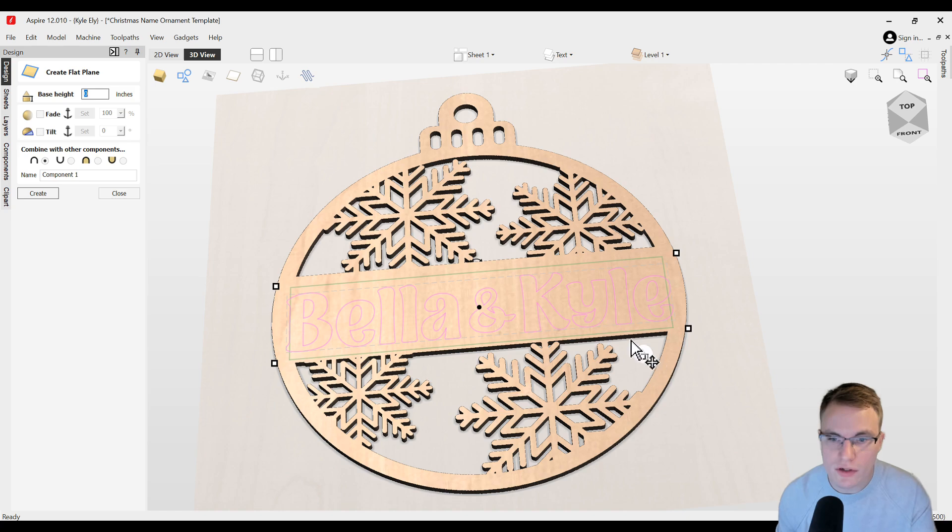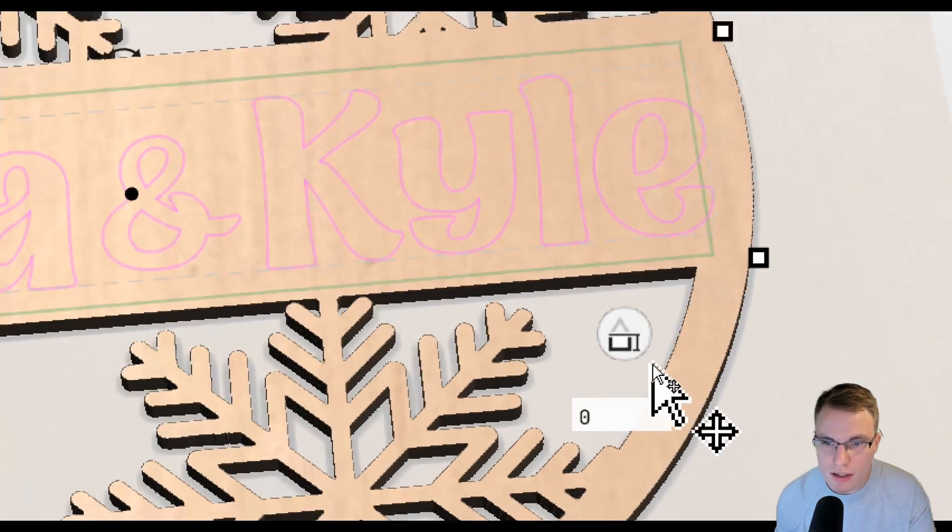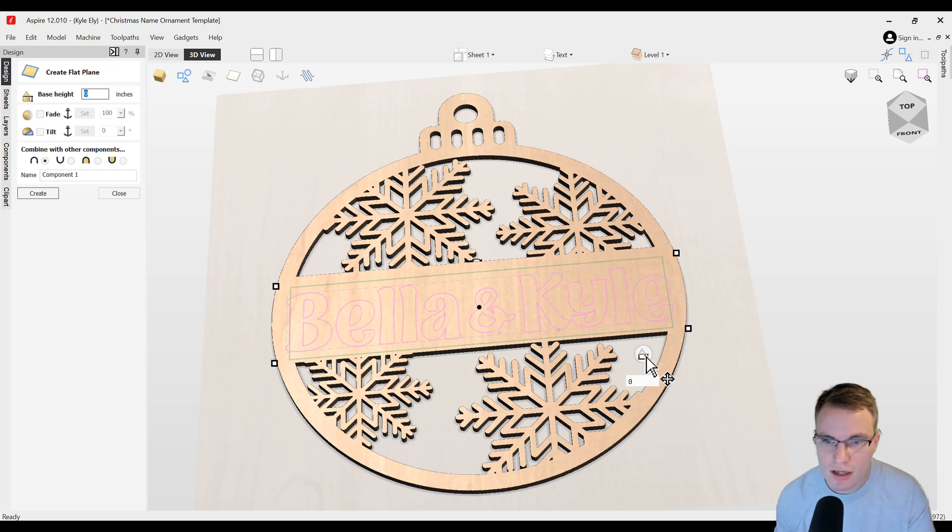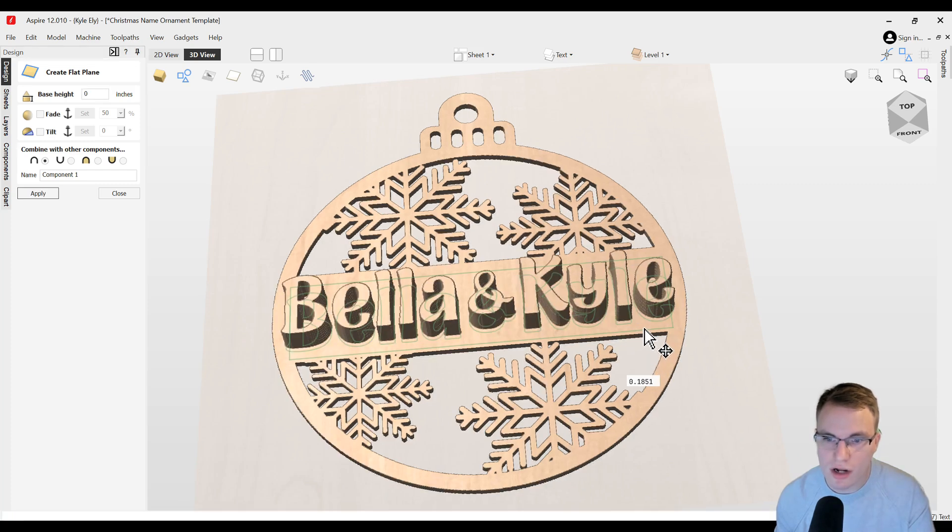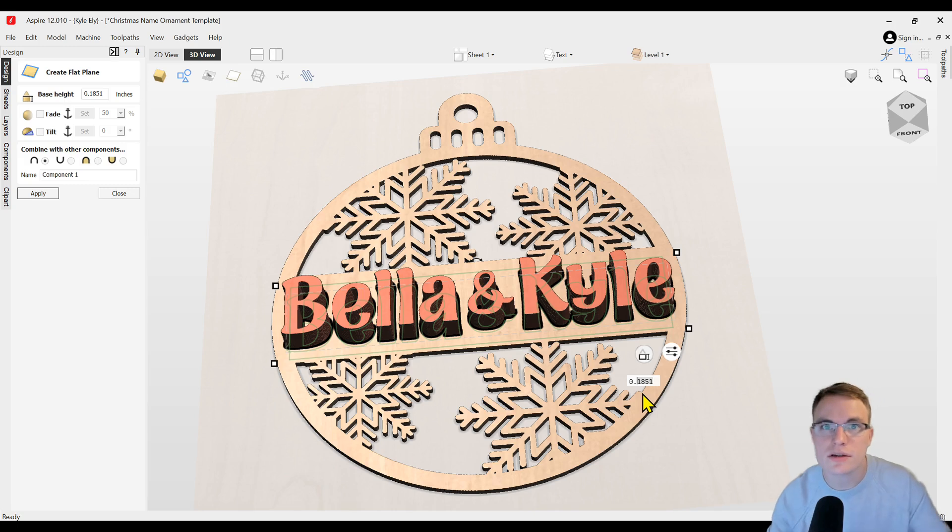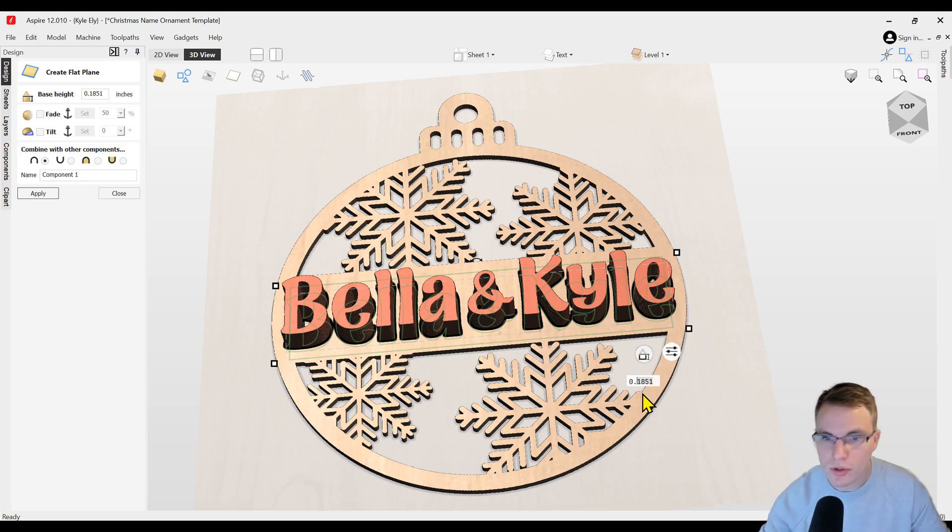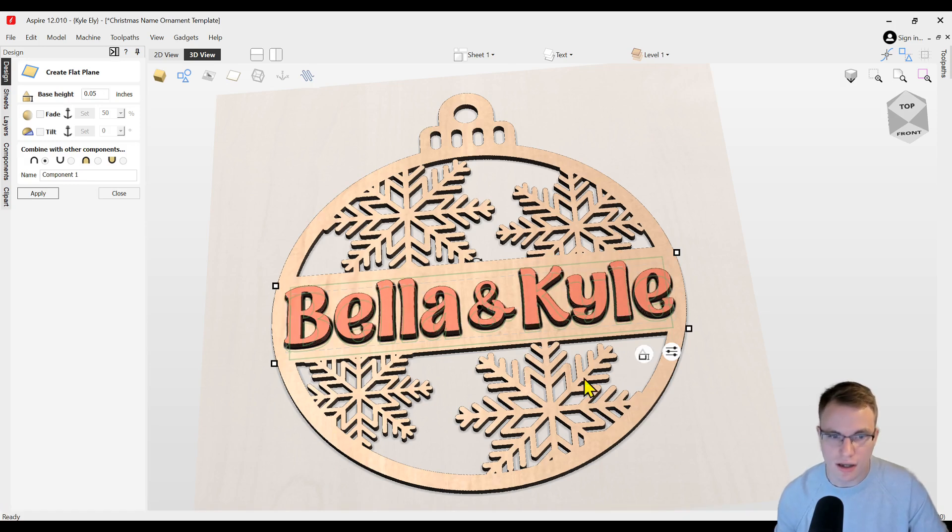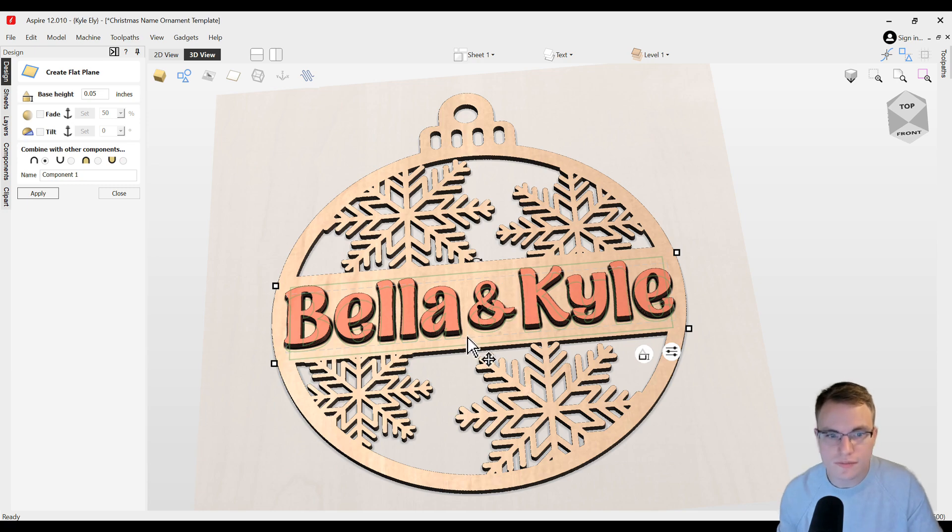All you have to do is find this little button right here underneath the text, and you can either click and drag that up or you can type in a number directly in this box to be the thickness that you want it to be. For my project I'm going to put it 0.05 inches and click enter, and that will go to that perfect thickness.